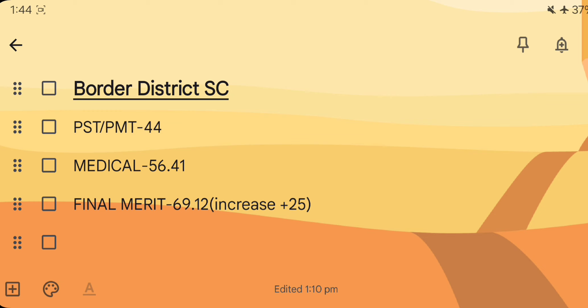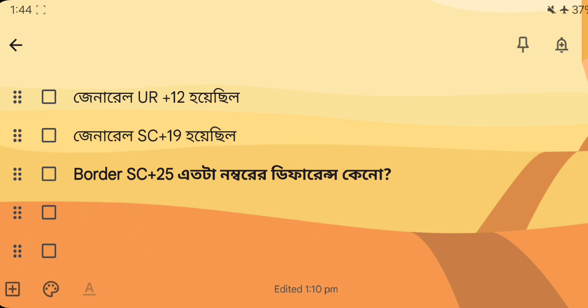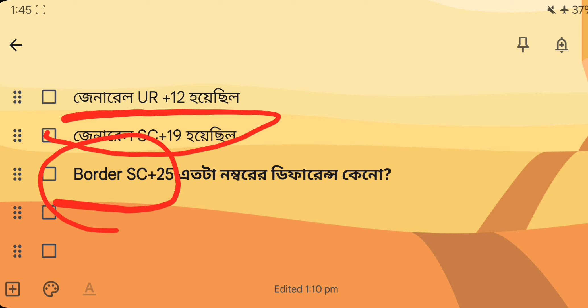The general district is UR. The general district SC is 19. The number is 45. The number is 12.00.